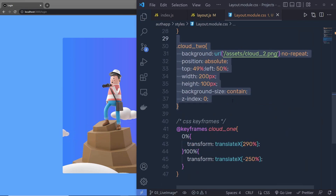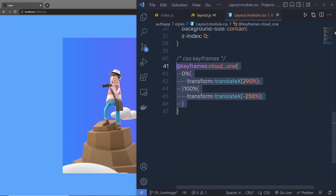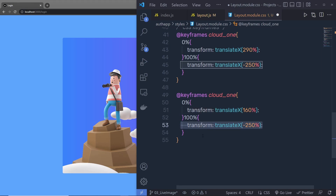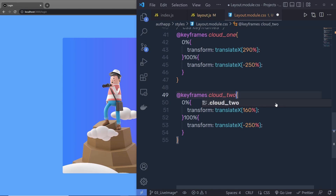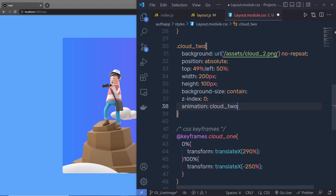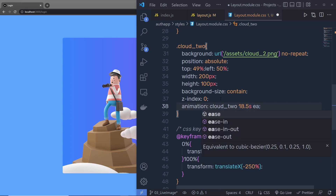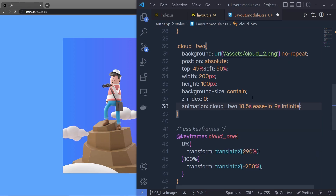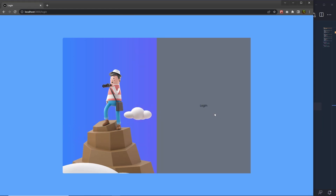Now let's do the same thing for the second cloud. I'll copy this keyframe, paste it, and change the starting translateX from 290 to 160, leaving the 100% stage as is. Instead of cloud1, we now specify cloud2. Copy the animation property and add it to the cloud2 class: animation cloud2, duration 18.5s, easing function, 0.9 delay, infinite. Save the changes and now you can see the second cloud is also moving — we have this beautiful animation on the image.